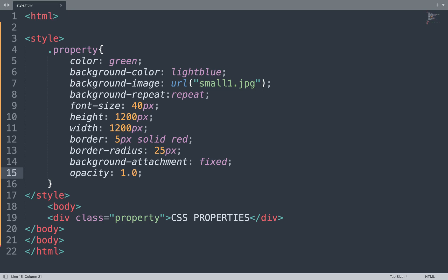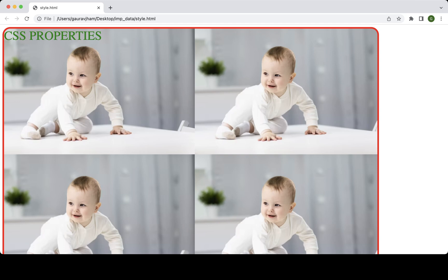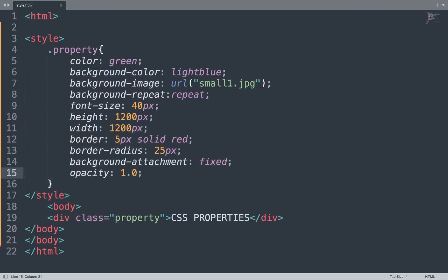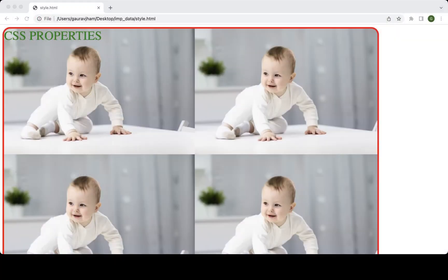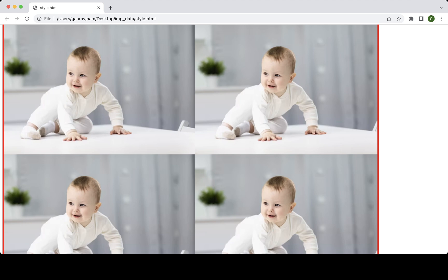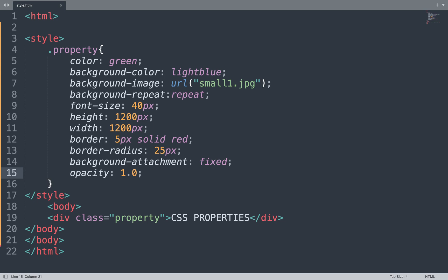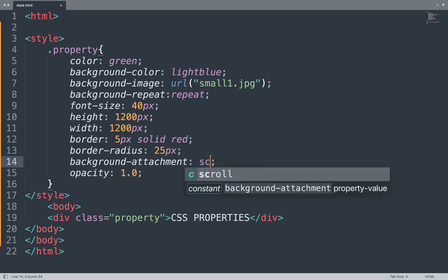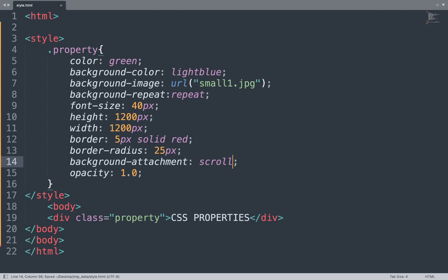We can also change the background attachment property. The image is currently not scrolling, so we change background-attachment to 'scroll', save the file, and see the result in the browser. The image is now also displayed while scrolling.